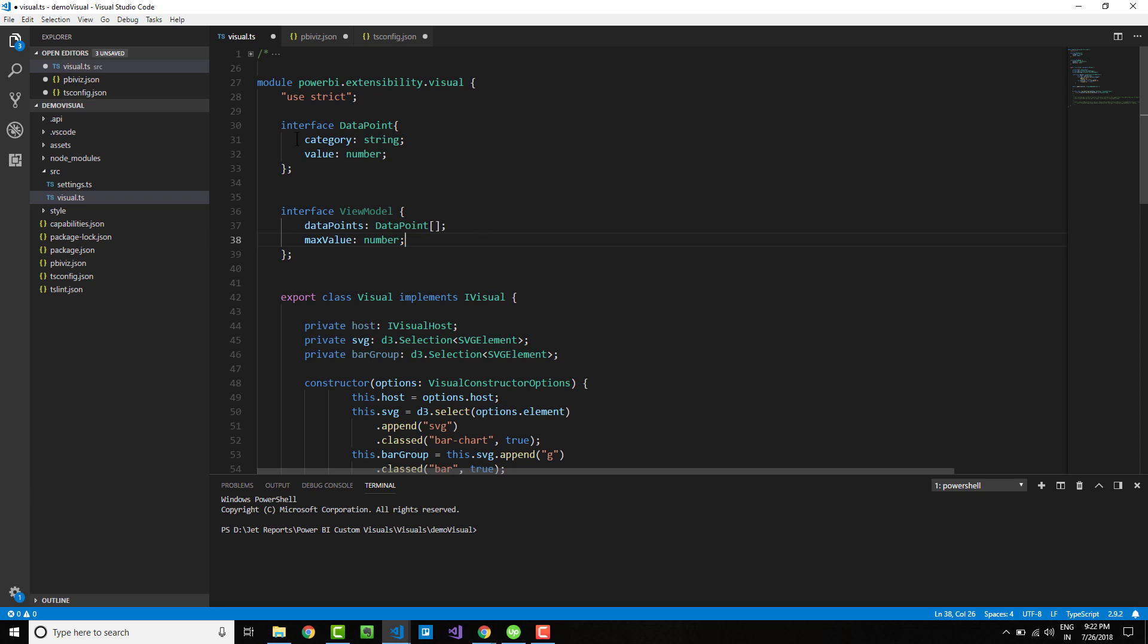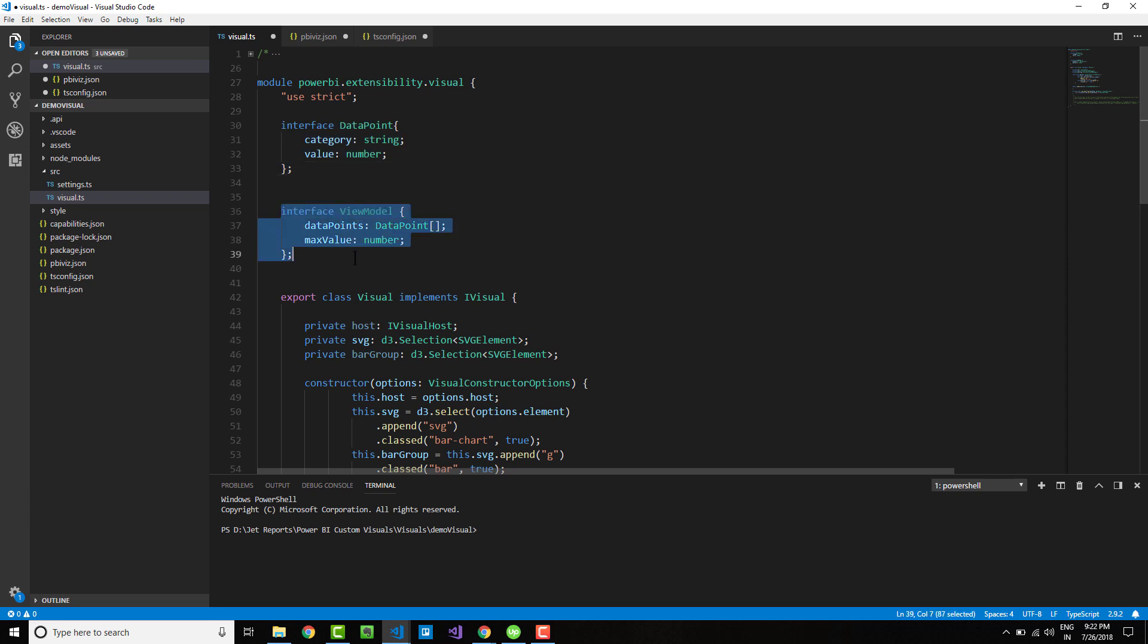In the view model, the data points is an array of this data point, and the maximum value is the maximum value that any bar can take. Each data point is encapsulated within this view model.